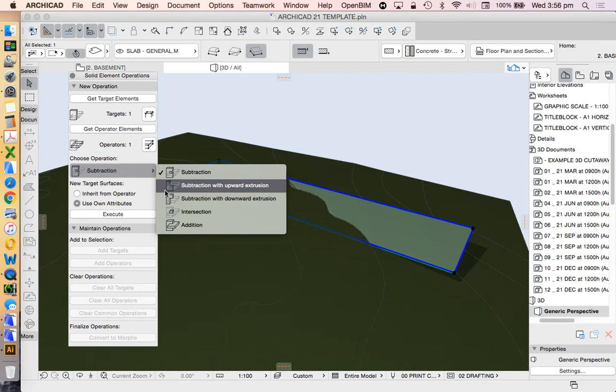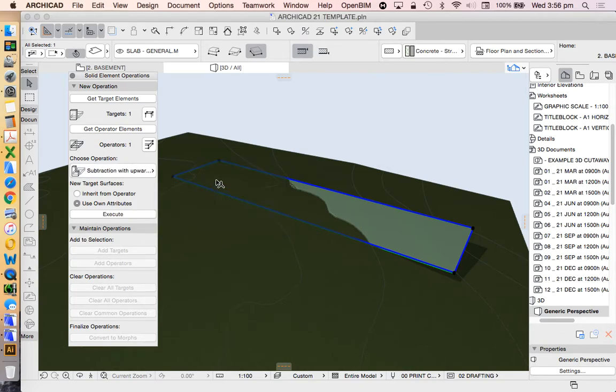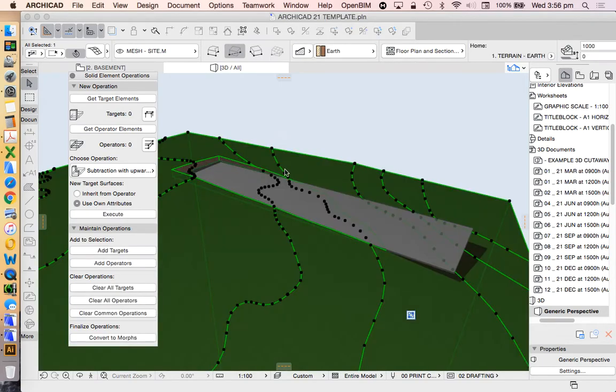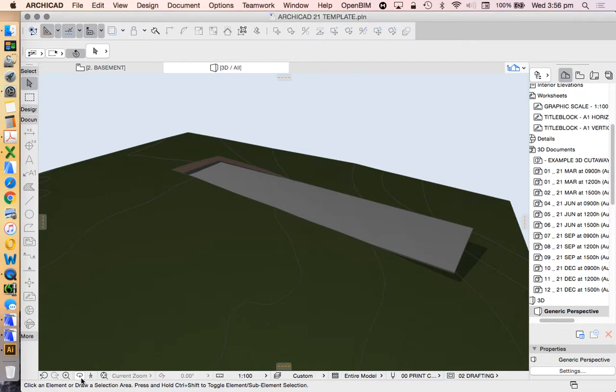Have a look at the little diagrams. Basically in this case it's showing that the thing that looks like an L is the site, or the mesh that's being chopped. The thing that's horizontal is the slab that's doing the chopping. We want to use their own attributes, execute, and that's going to cut a hole in our mesh.